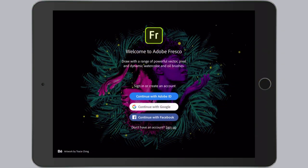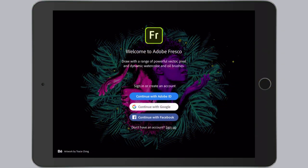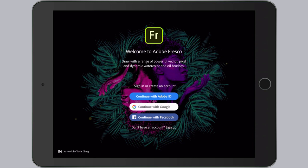Hi everyone, this is Teresa Jackson here to give you an introductory tour of Adobe's brand new mobile drawing app, Fresco.